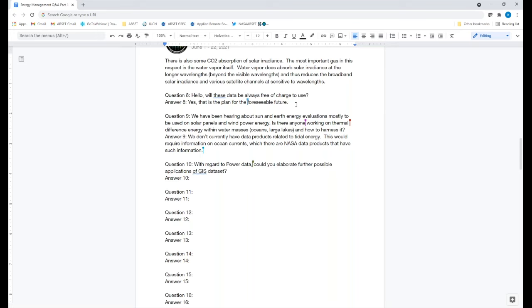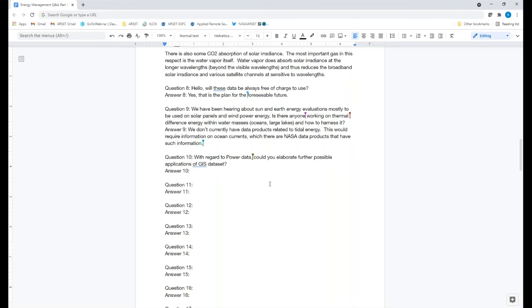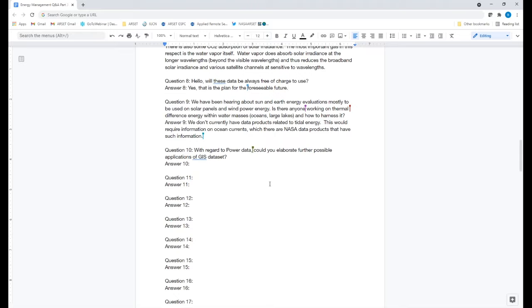Is there anyone working on thermal difference energy within water masses — oceans and lakes — and how to harness it? We do not currently have any data products related to tidal energy or the stored energy within the ocean — it would require information about the currents and other factors. But there are NASA products we can look up and add to help answer this question.